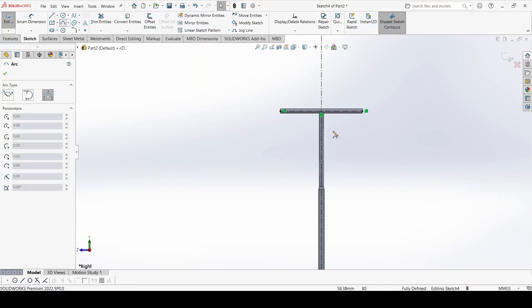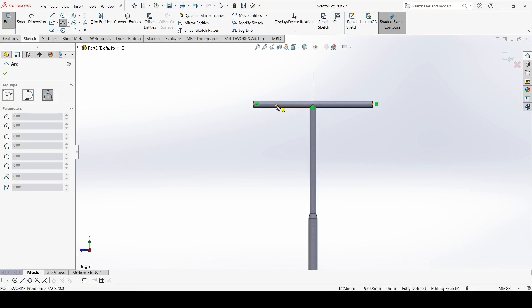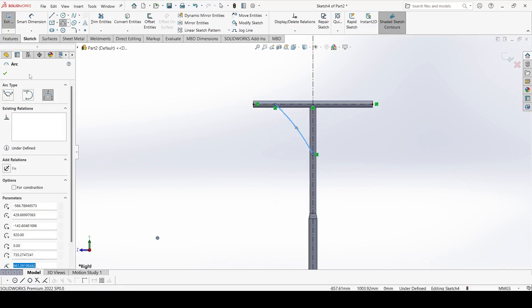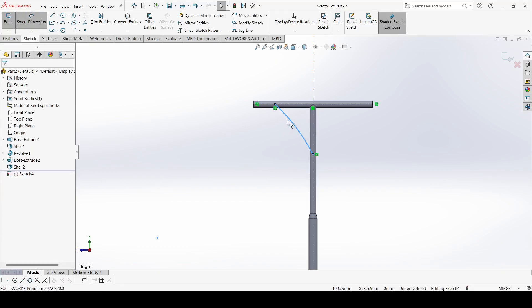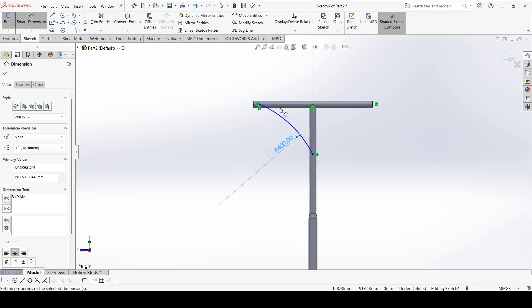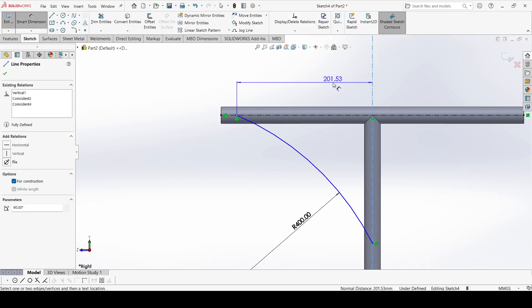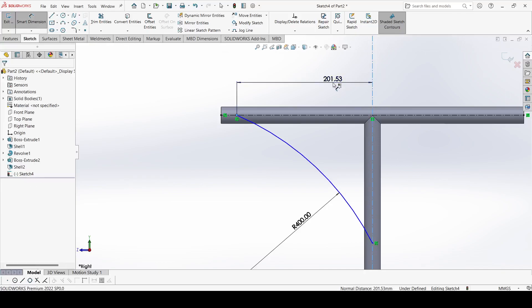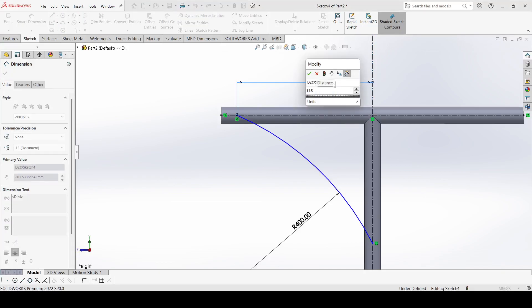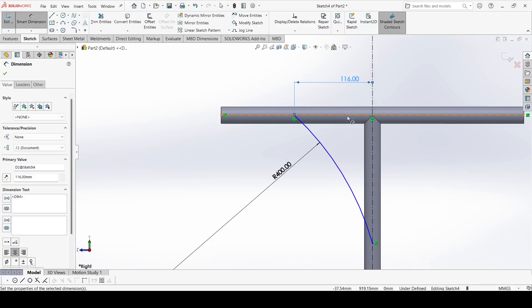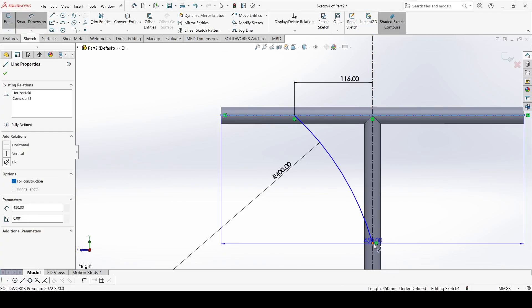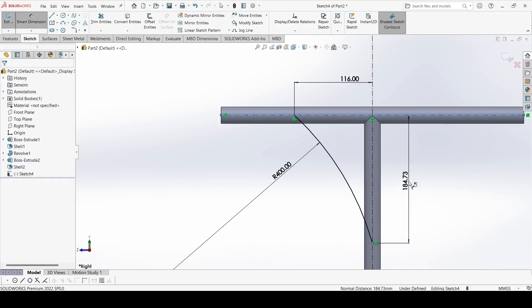Now select 3-point arc, select this to this. Smart dimension — the radius of this arc is 400mm. This distance is 160, and this distance is 140.